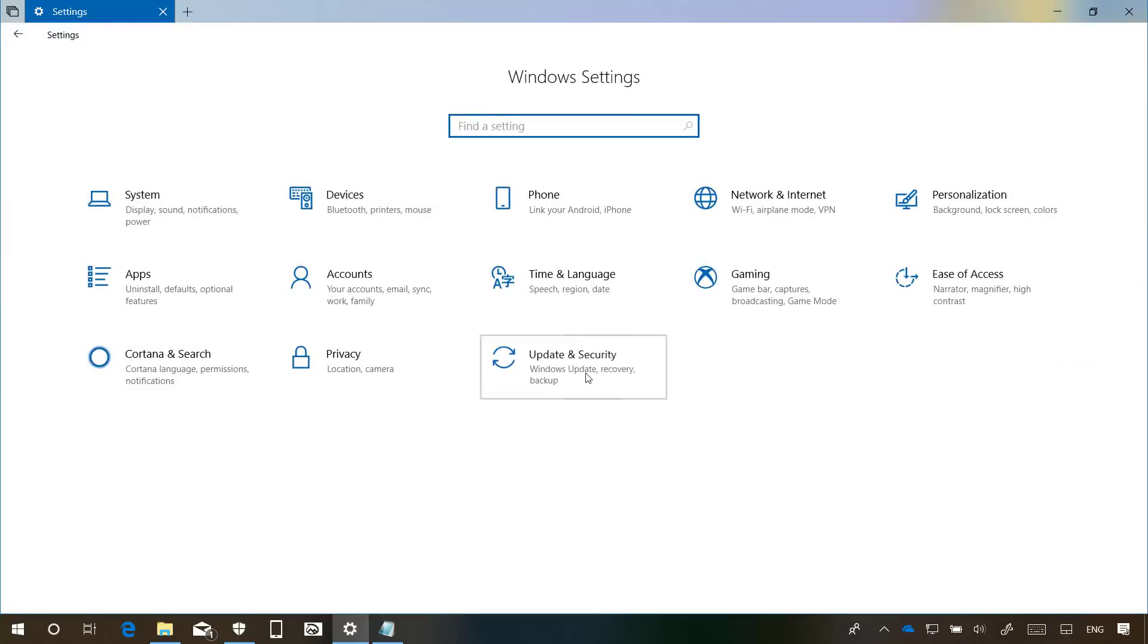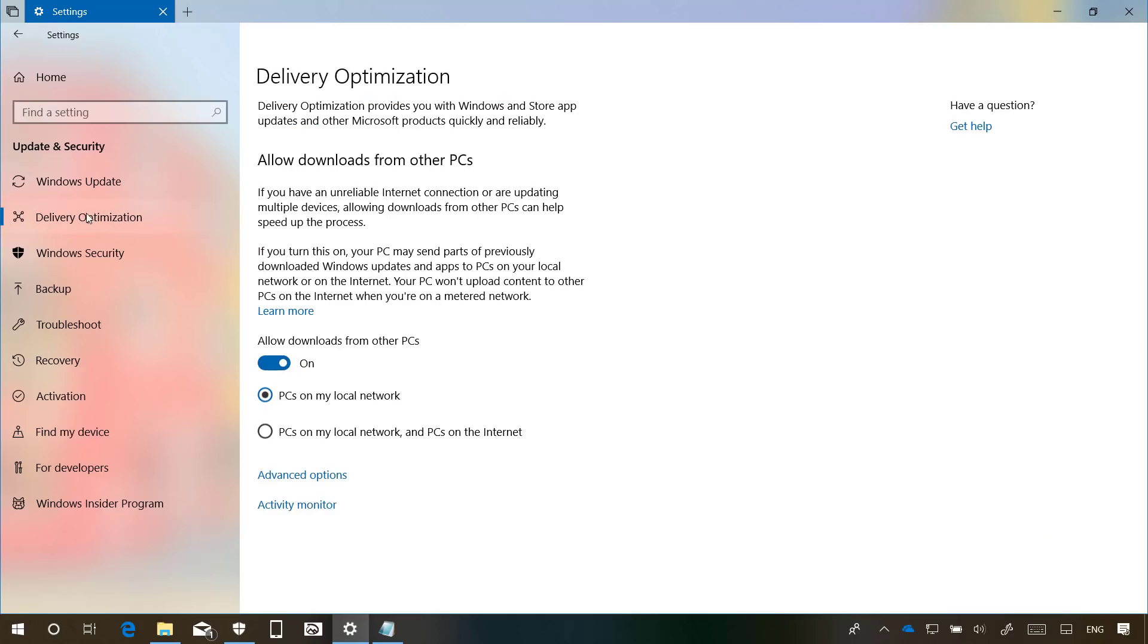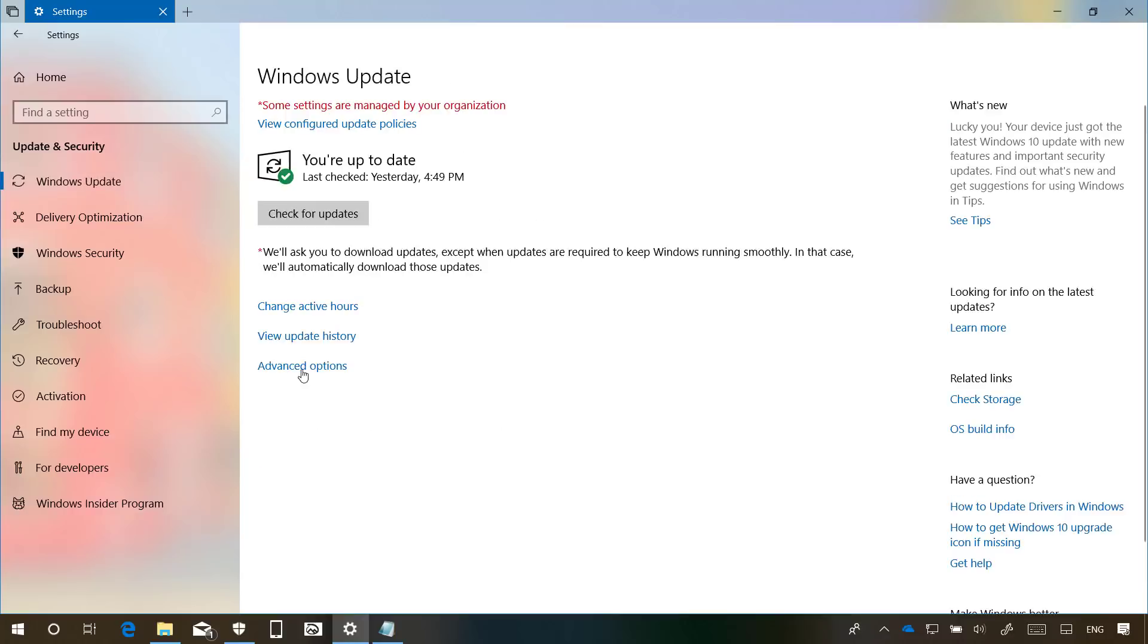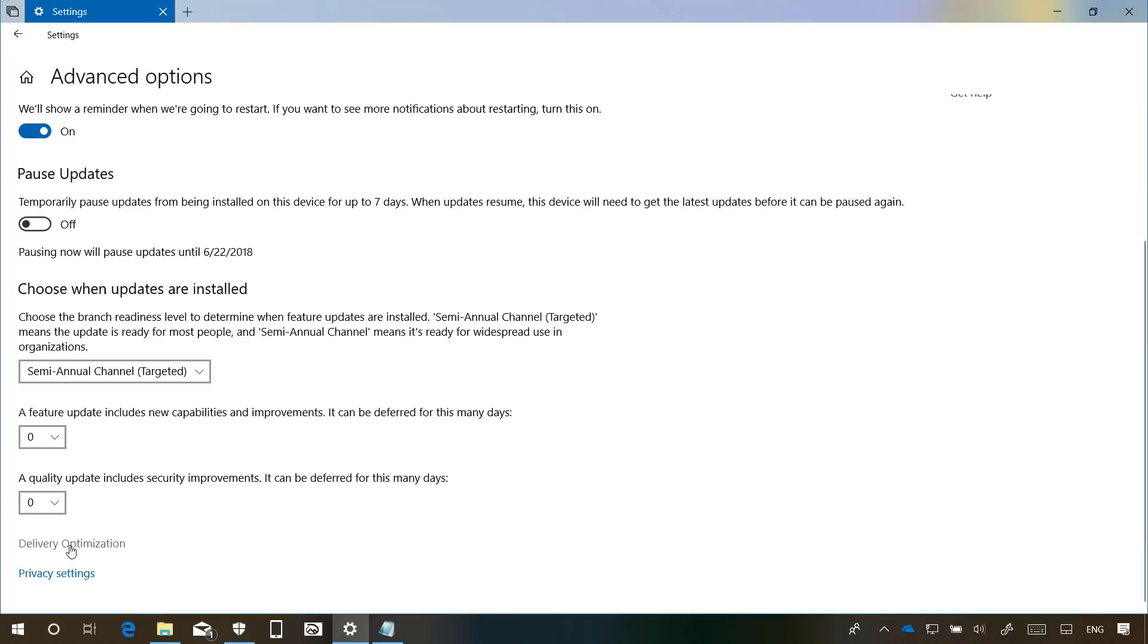In Update & Security, you won't find new settings but you will find that Microsoft is moving the Delivery Optimization to the left pane at the bottom of Windows Update. Before, you needed to drill down inside of Windows Update and go to Advanced Options and click on the Delivery Optimization link.